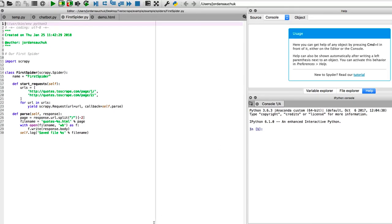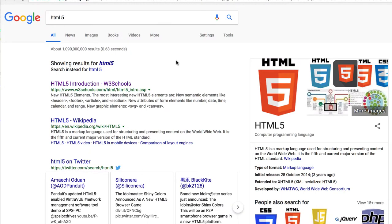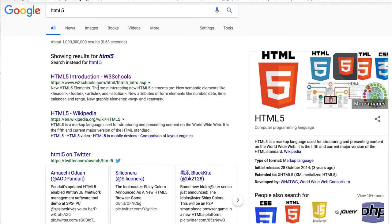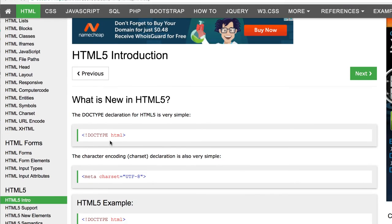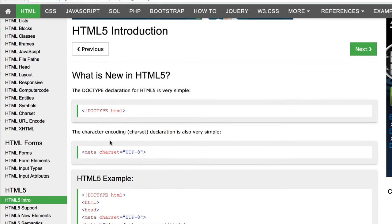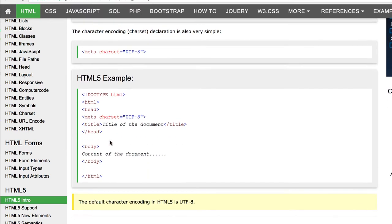For example, you could take a look at the following. If you just go to Google and put in HTML5 and just take a browse through the information. Now, this is a good example if you're looking to familiarize yourself with the structure.